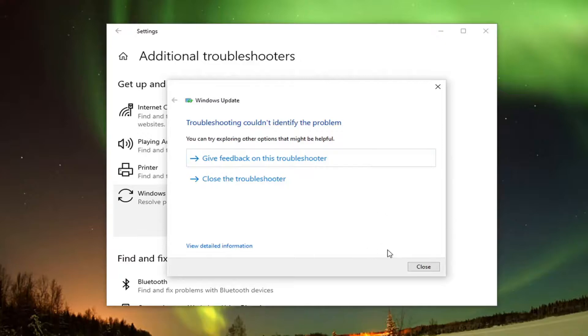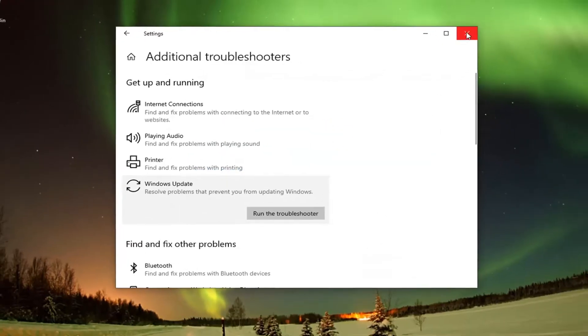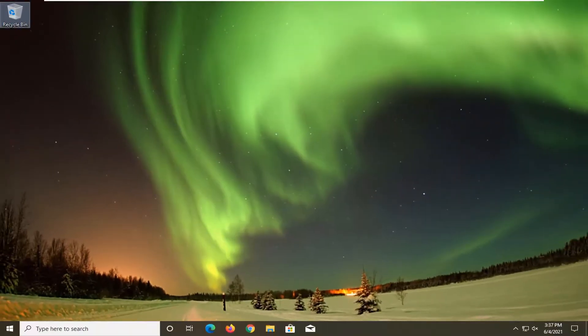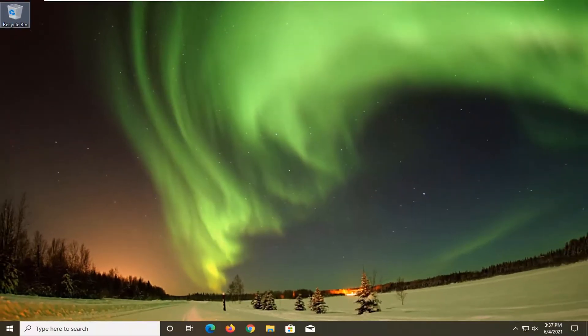Once that's done and you've closed out of there, restart your computer, and hopefully your problems should be resolved.